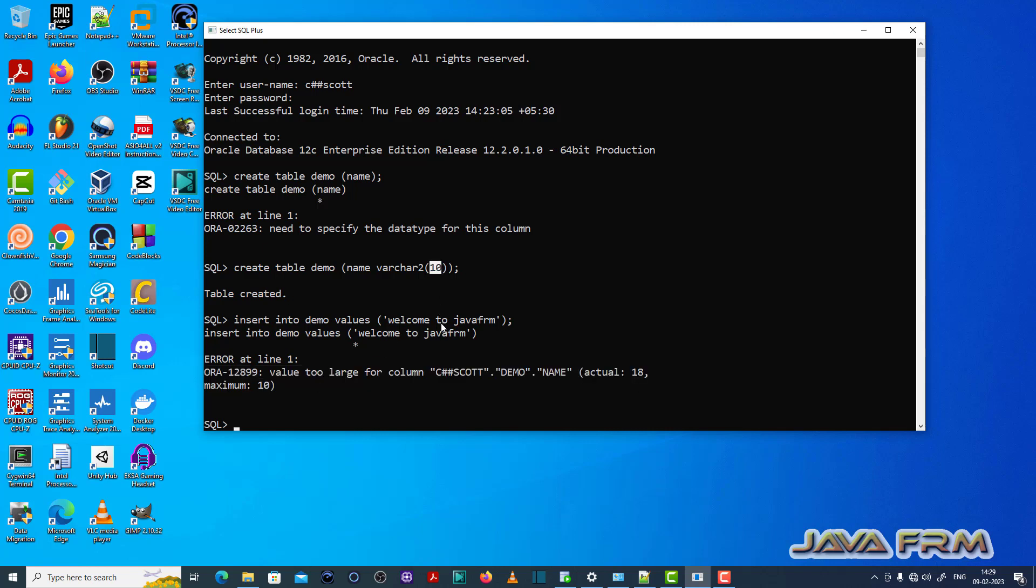I tried to insert 18 characters which threw the ORA-12899 error.